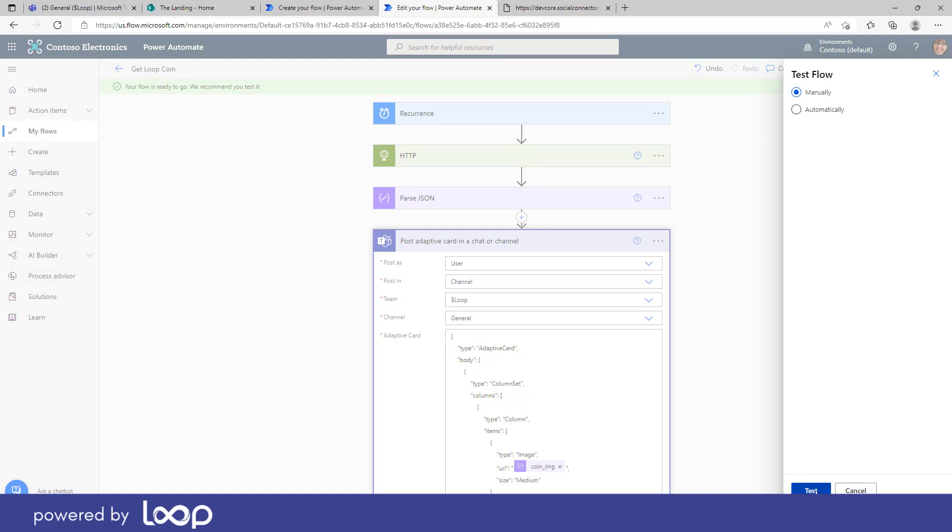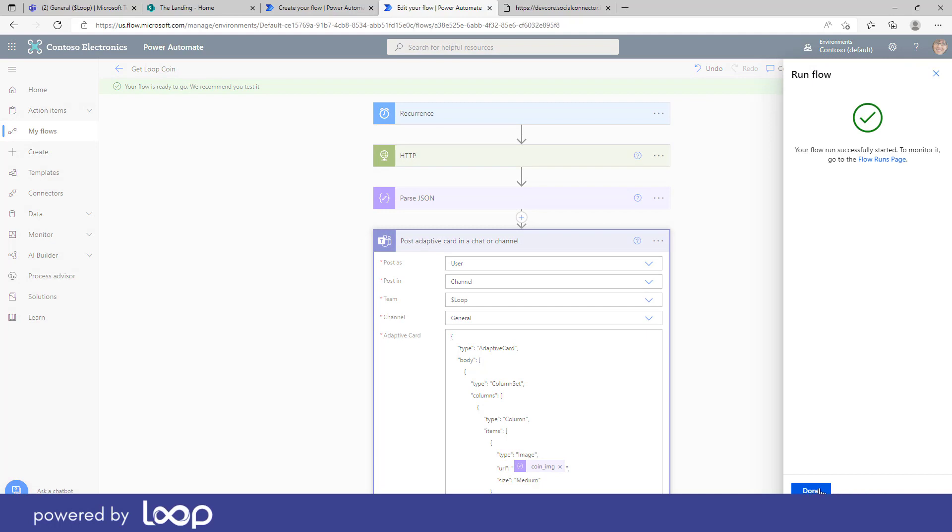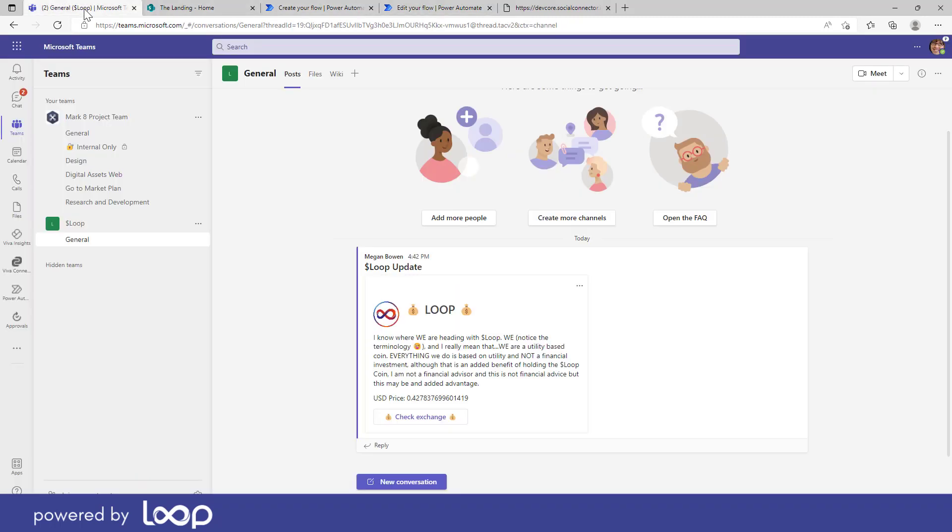We'll go test and then we'll run this flow and we can have a look, and we can go to our flow runs page and just make sure that that actually runs and gets run successfully. But let's now jump over to the team.